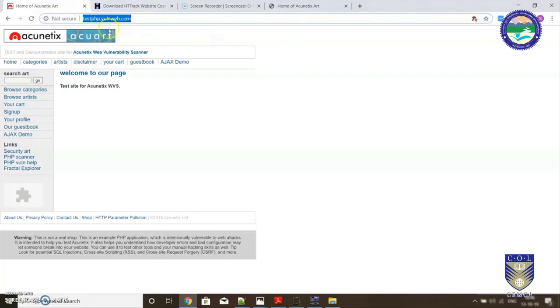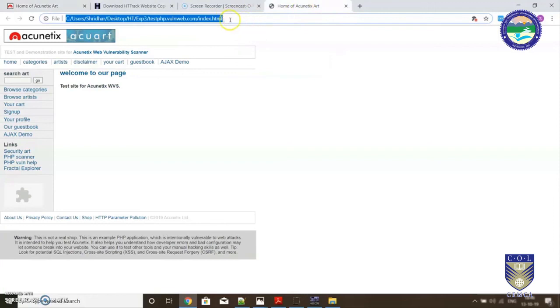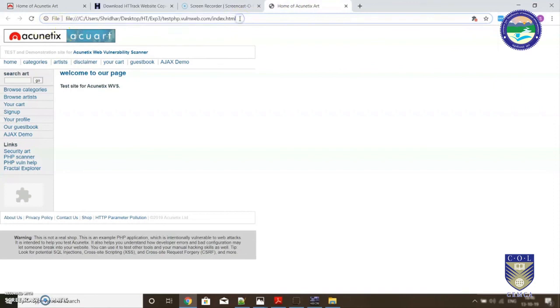The only difference being the address bar. The actual website is already hosted so it is having its unique URL. On the other hand, if I see this, this is the copied website. It looks the same but the URL is different because it's on my local machine. So now you can see that in a matter of few seconds or few minutes.